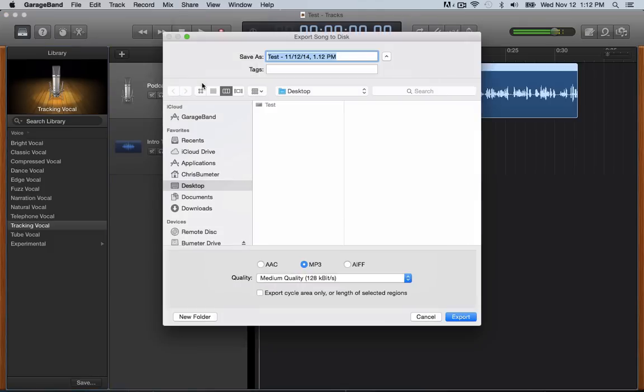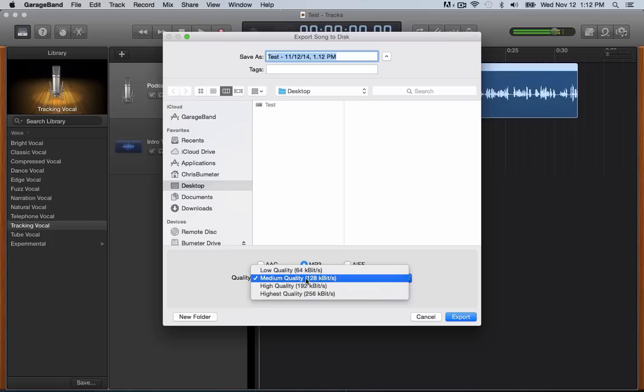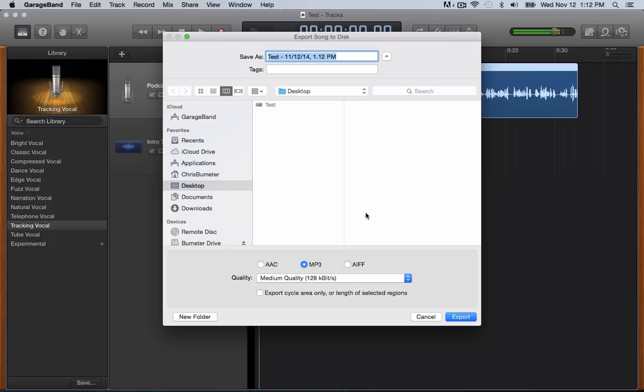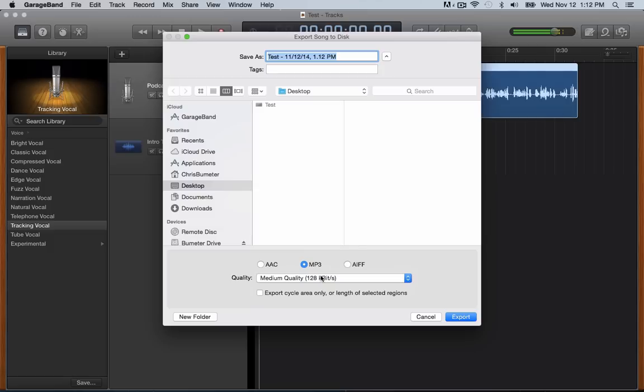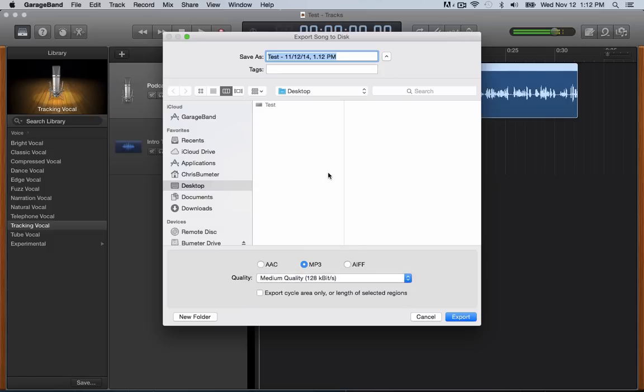And you can see down here what, if you want it to AAC, MP3, AIF. I do MP3, you can choose the quality. I know let's just keep it at medium. Again, as you get more experience with it, you can see what you like if you want it to be the highest quality, but I believe the file size is bigger.